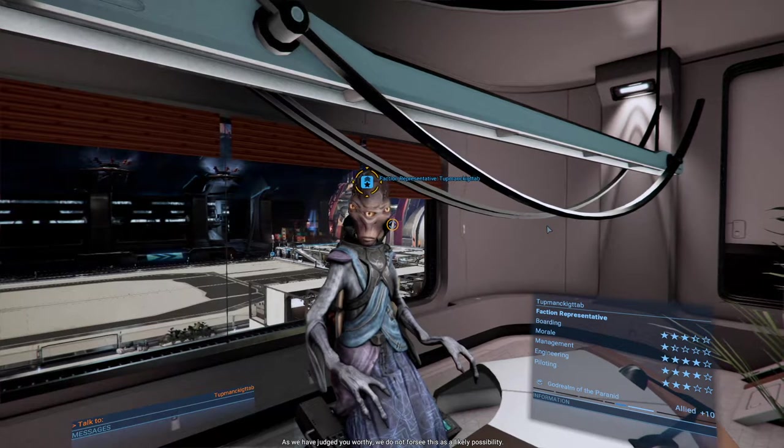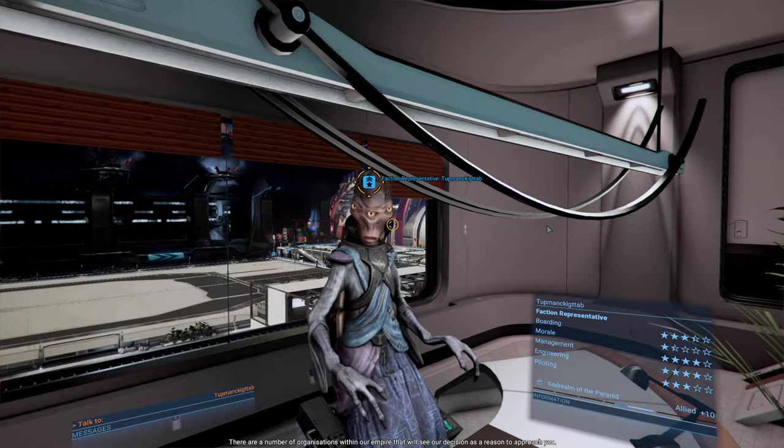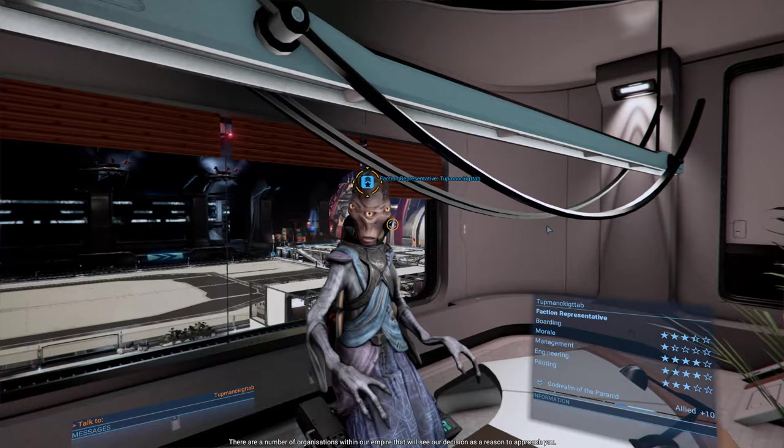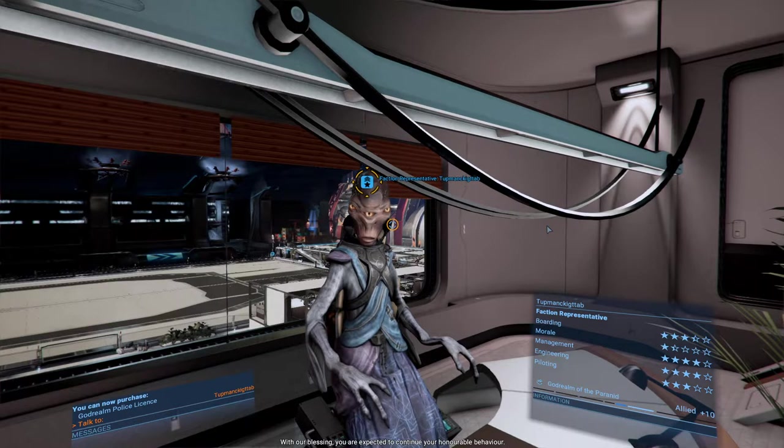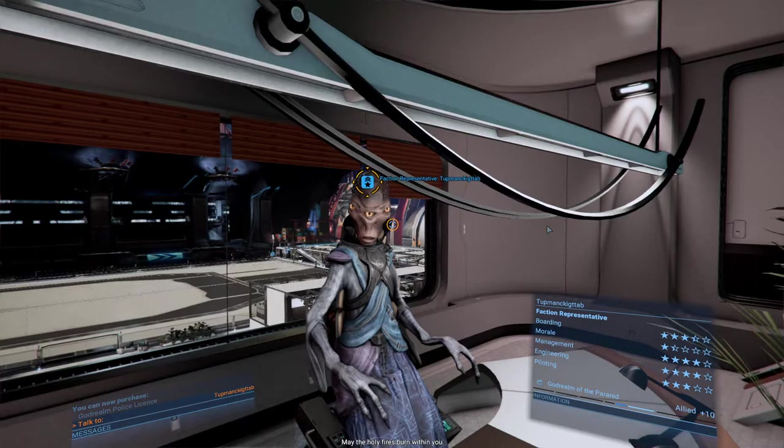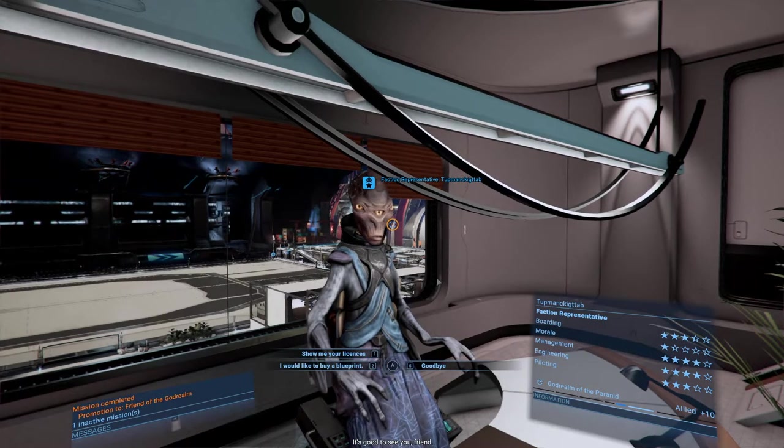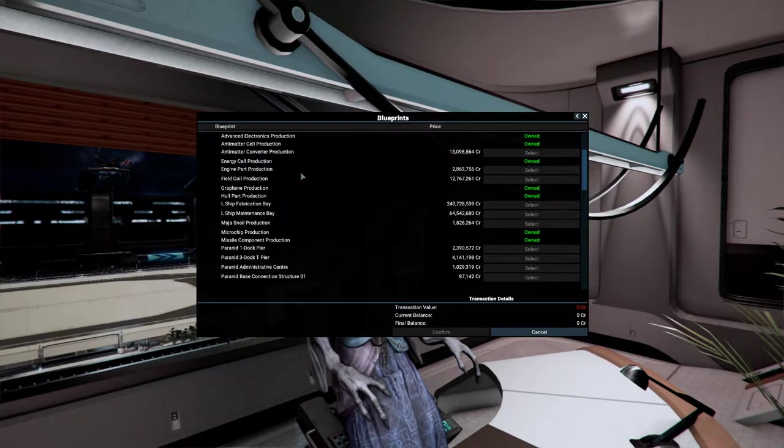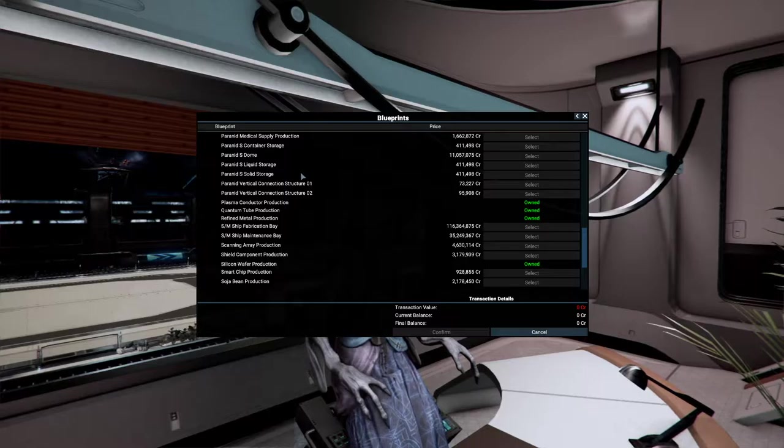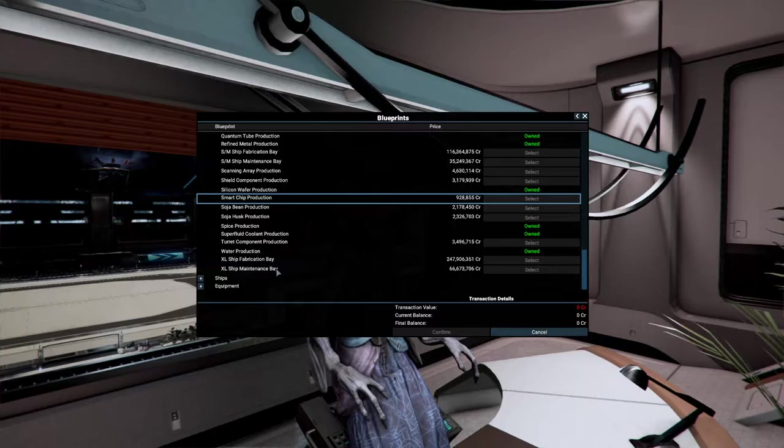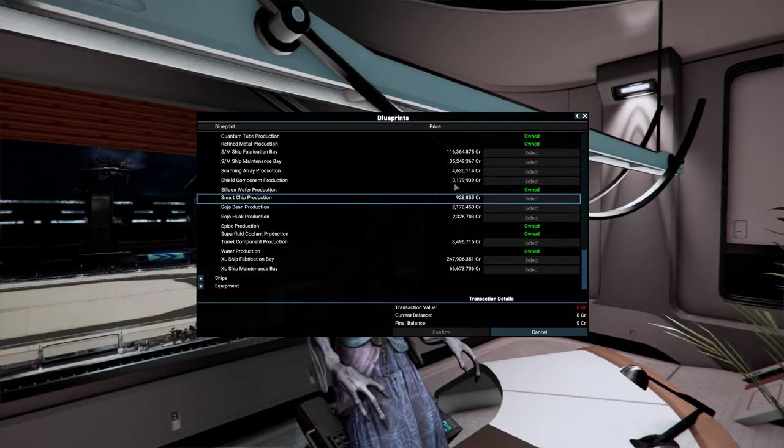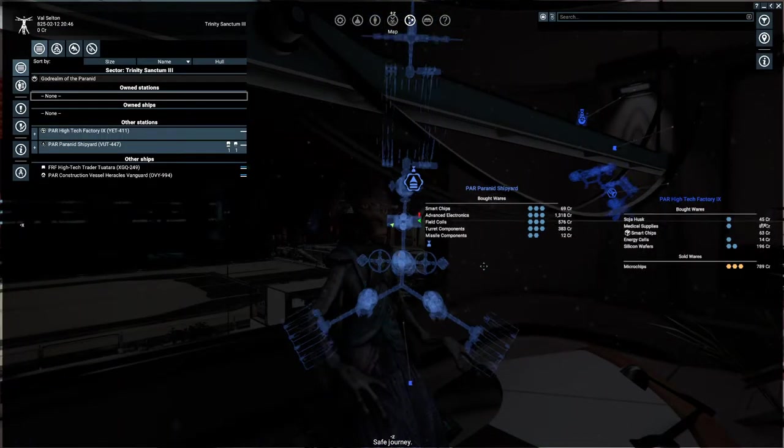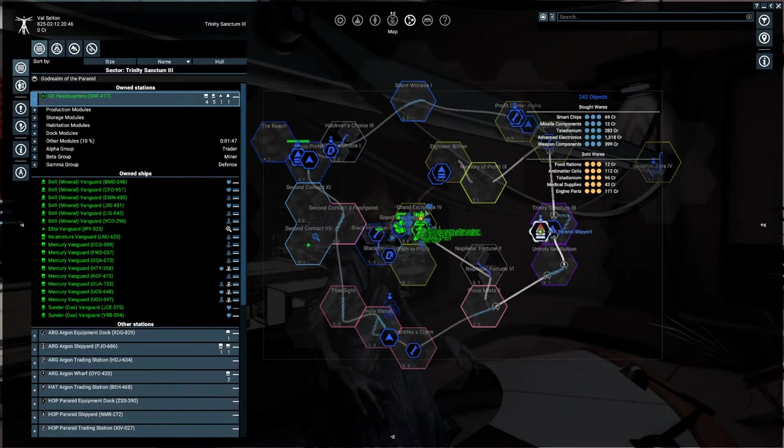Looks like we've got a whole lot of nothing. Well I mean we haven't talked to this guy yet. You will henceforth go and enjoy the rewards we have gifted you. There are a number of organizations within our empire that will see our decision as a reason to approach you. With our blessing you are expected to continue your armful behavior. May the holy fires burn within you, safe journey. Well that was exciting. So what do you have for blueprints? Do you have access to smart chip production? You do, it's under a million. Okay good to know, good to know indeed.